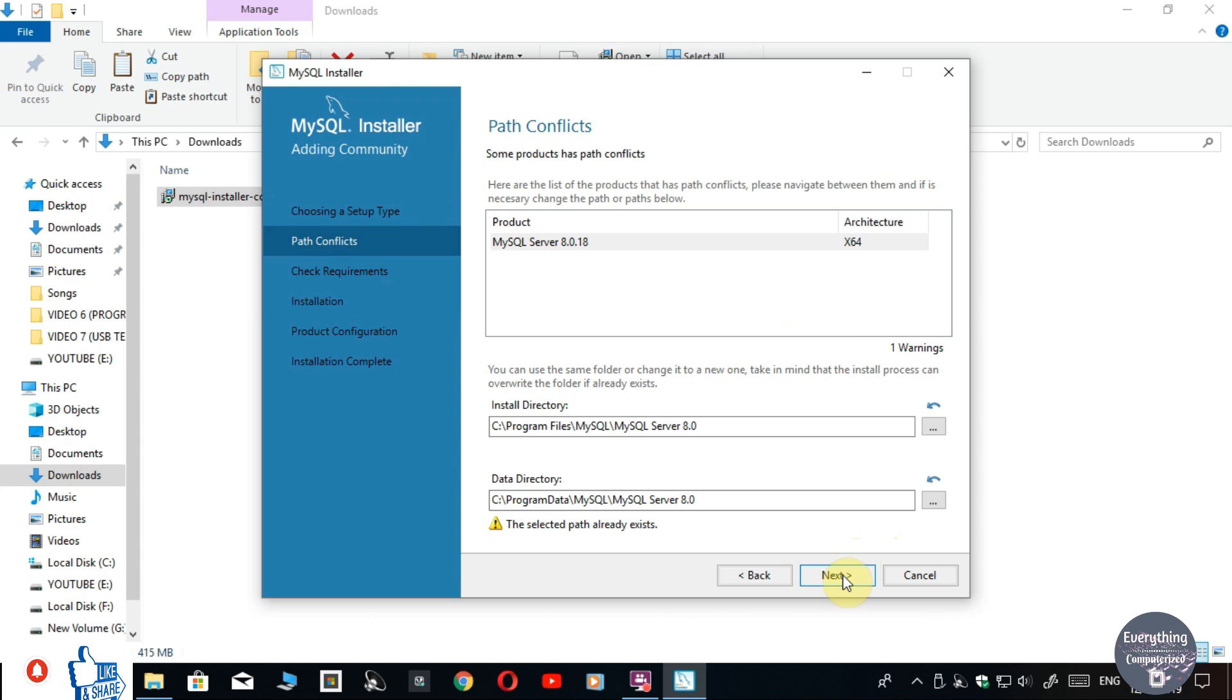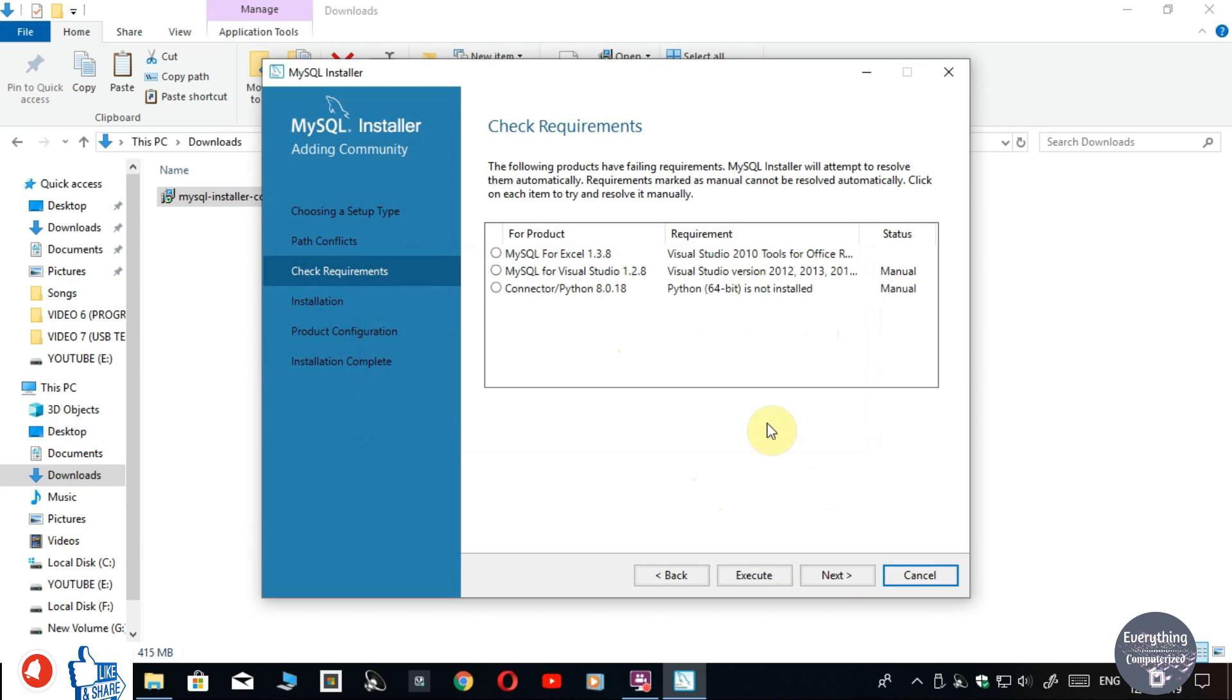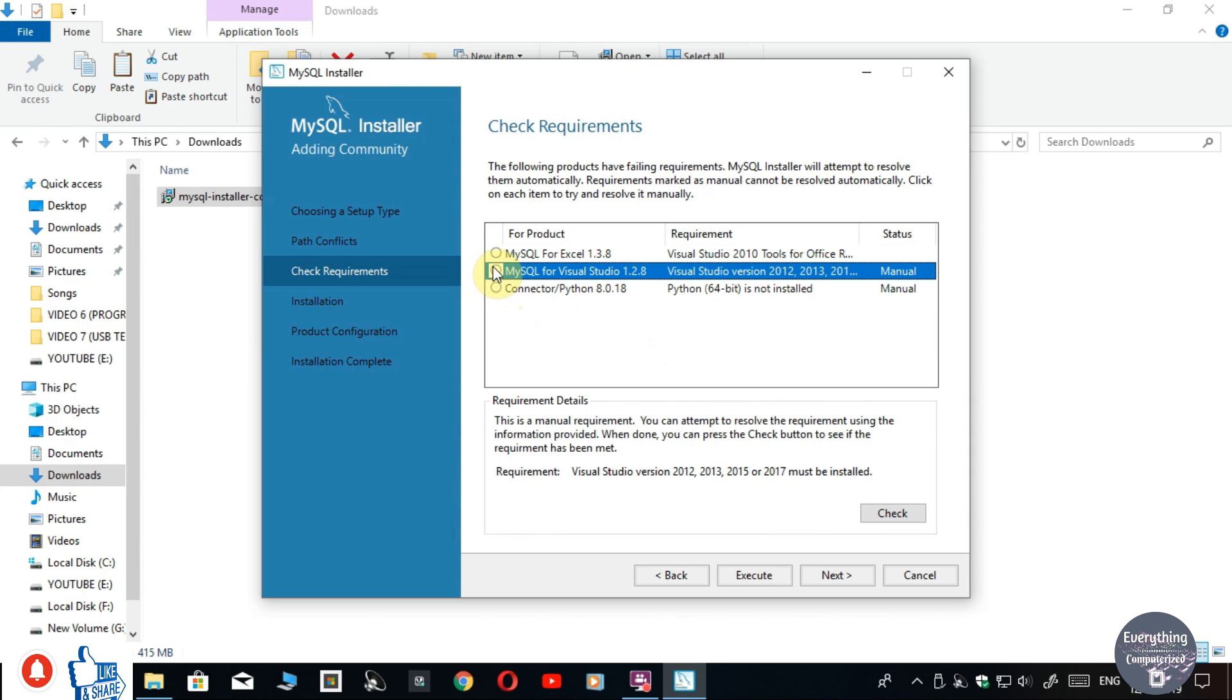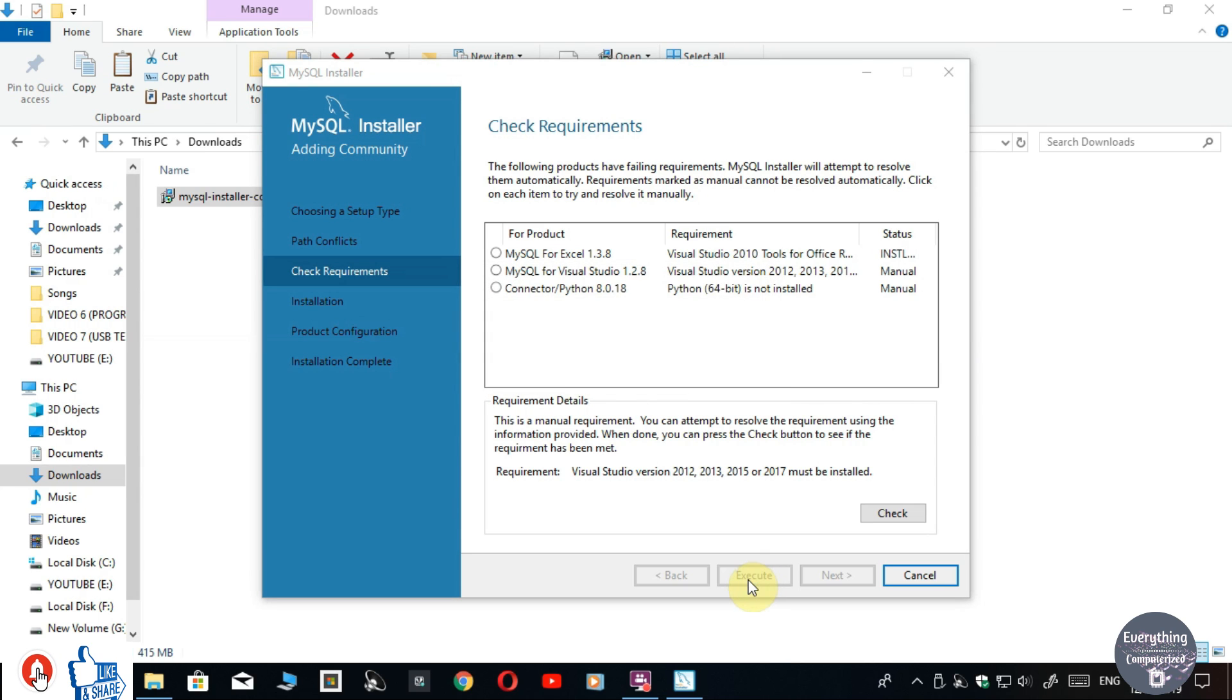Now in my case, it is showing path conflicts. In your case, it would not be showing. Click Next. Now it is asking for these three components. You have to connect your computer to the internet and click on Execute. It will start downloading these components. The time required depends upon your internet speed, so wait for it.